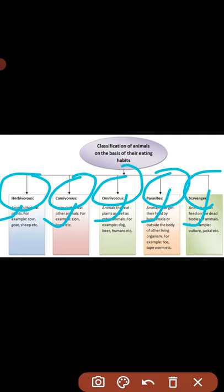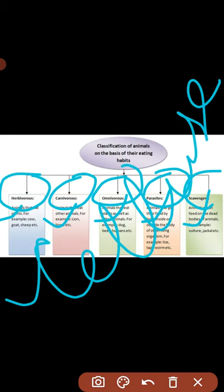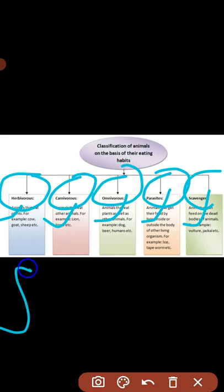Herbivores — शाकाहारी — plants या plant products को खाते हैं, इसलिए इन्हें herbivores कहते हैं। Herbivore animals के front teeth flat होते हैं — plants को bite करने के लिए — और इनके grinding teeth wide होते हैं, जो plant parts को grind और चबाने में help करते हैं। इनका digestive system इस तरह बना होता है कि plants में present cellulose का breakdown हो सके। Cellulose is a type of carbohydrate.